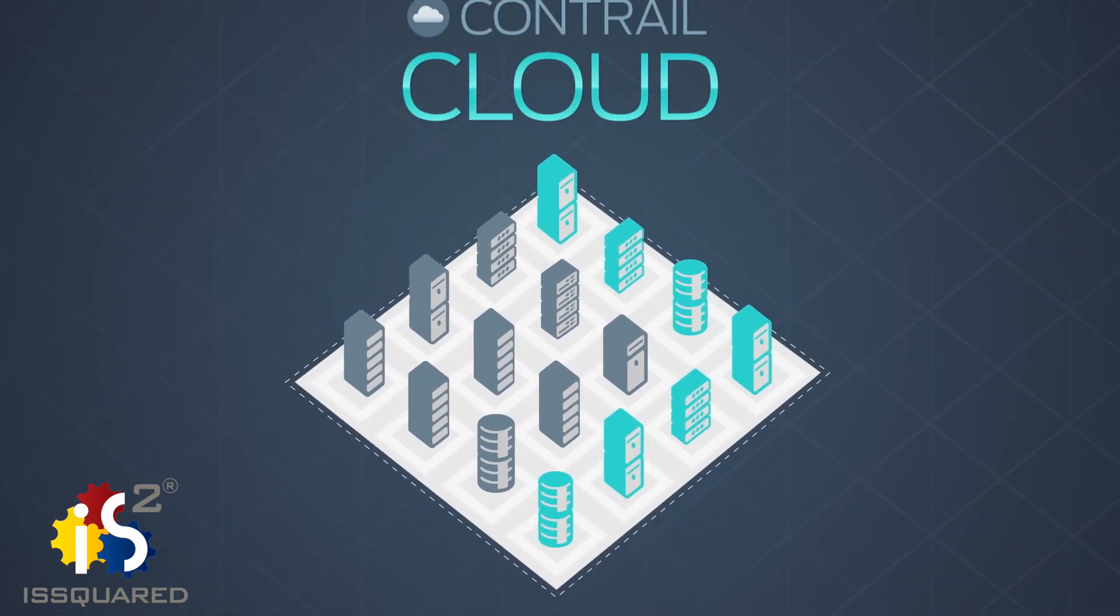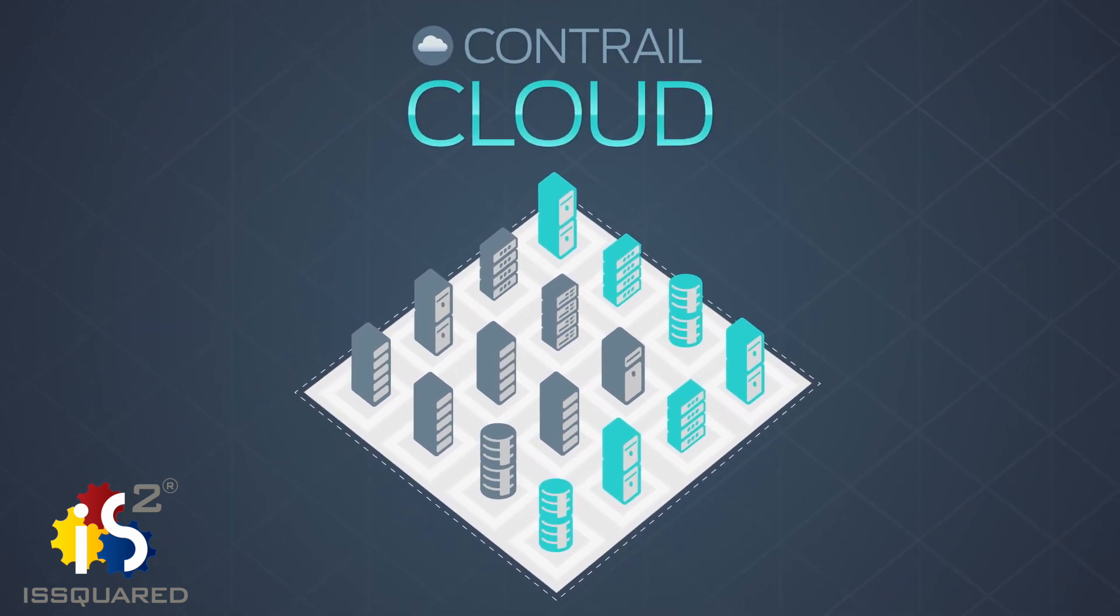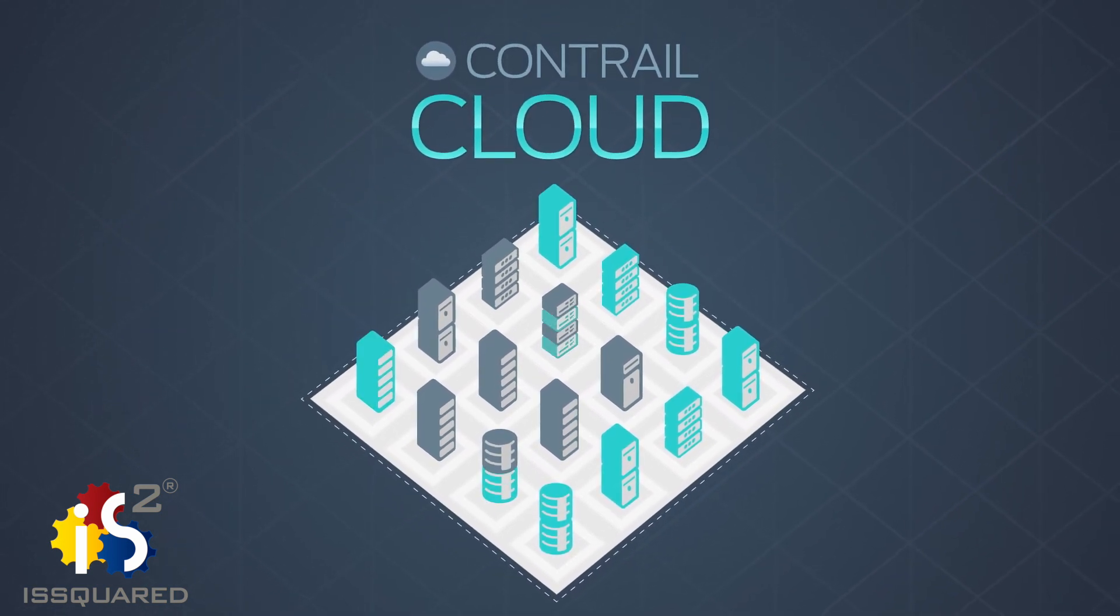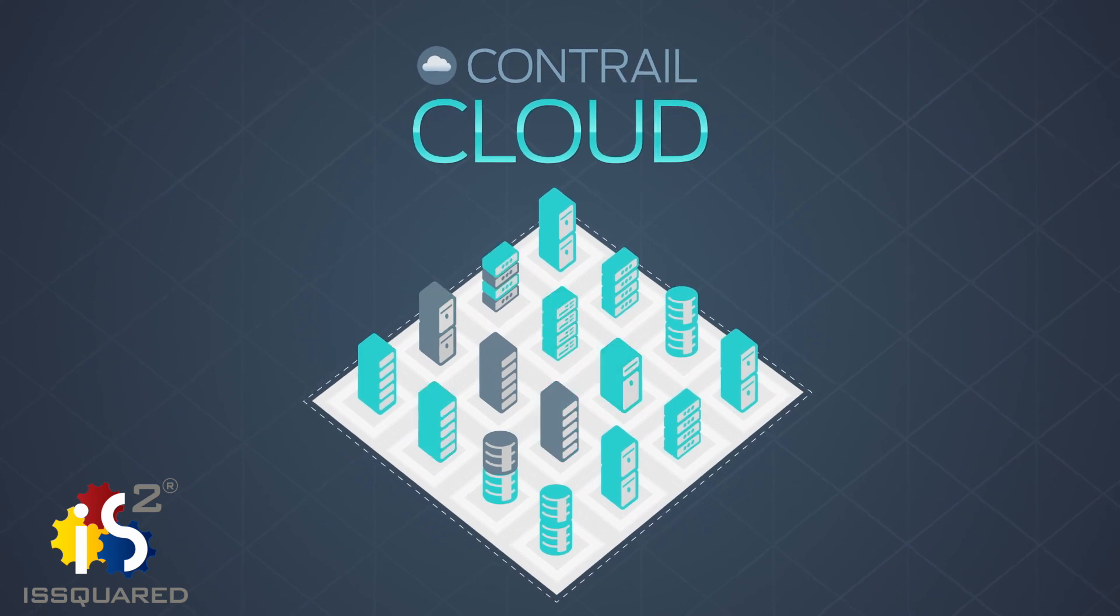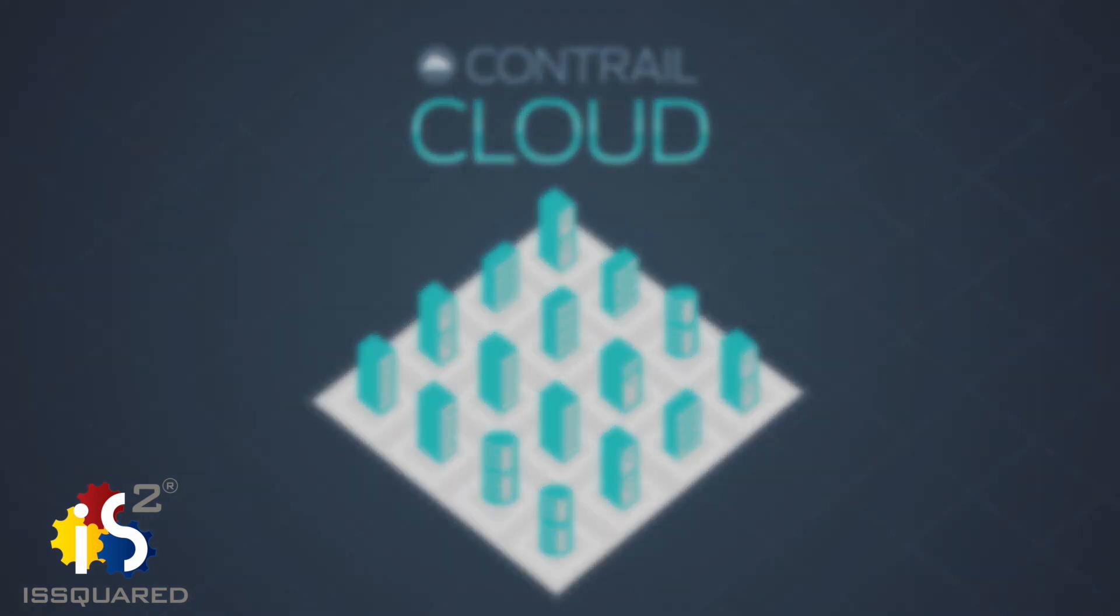Contrail Cloud is smarter than the rest, with intelligent automation that self-optimizes the network with data-driven insights.